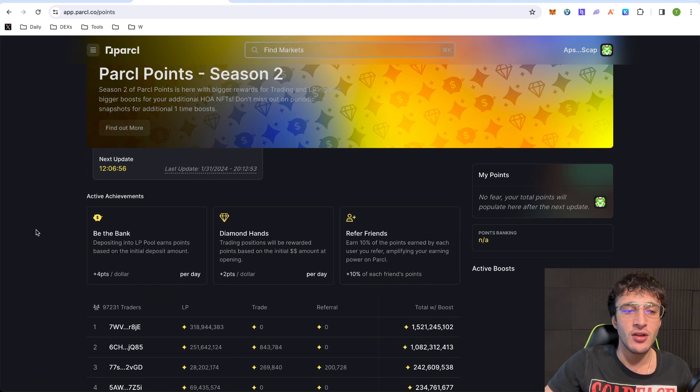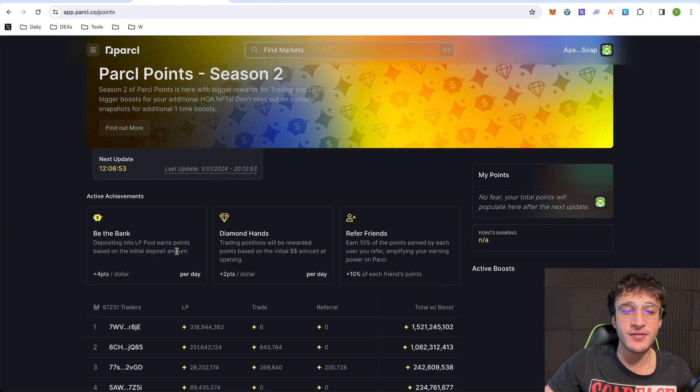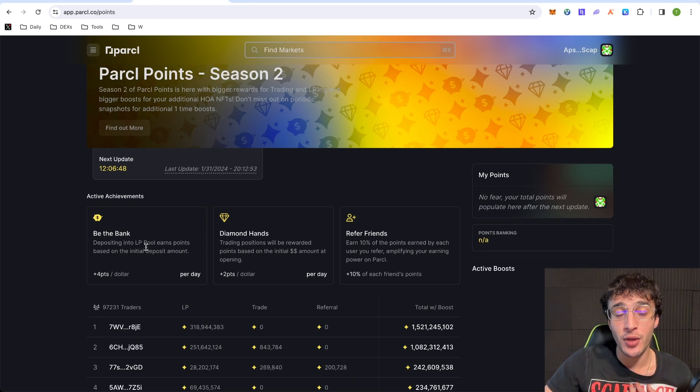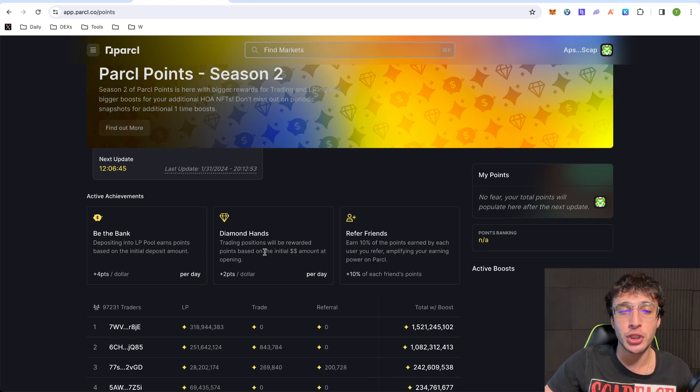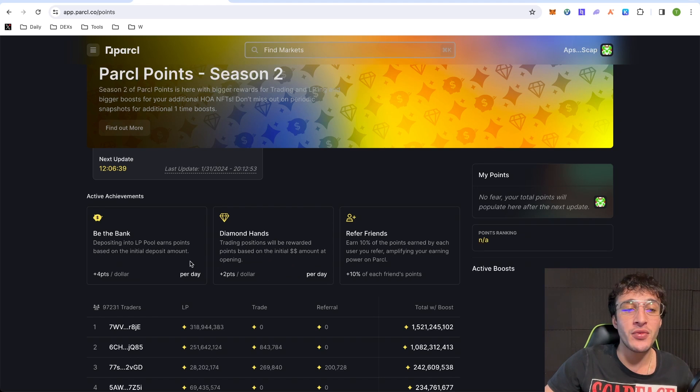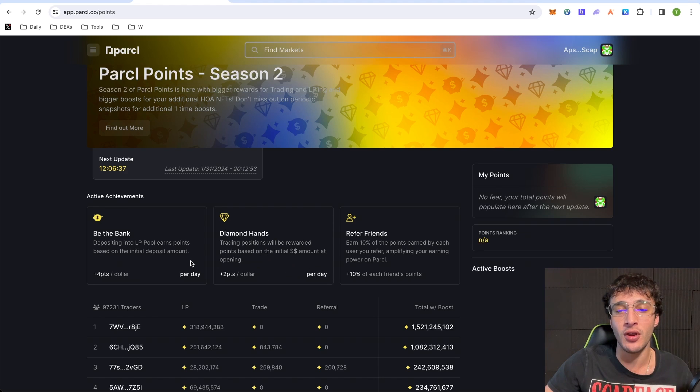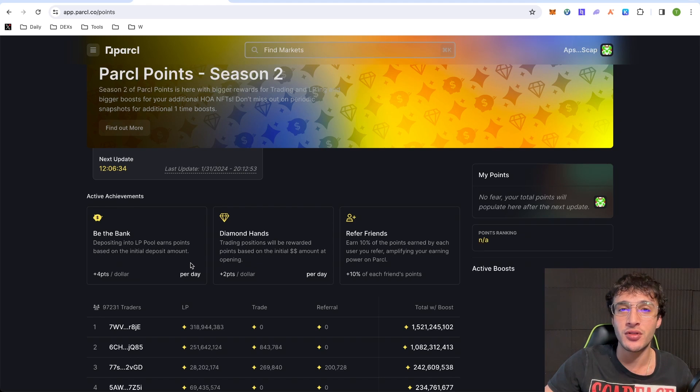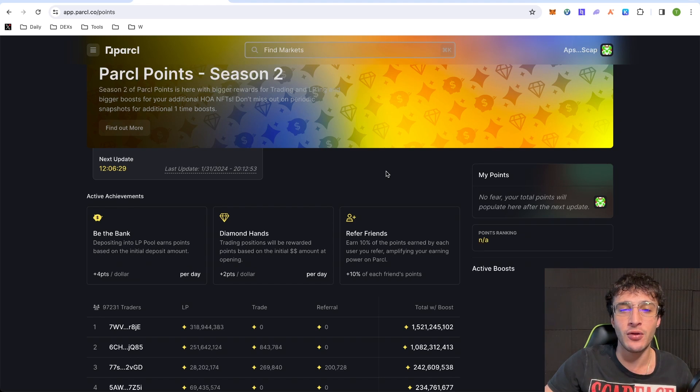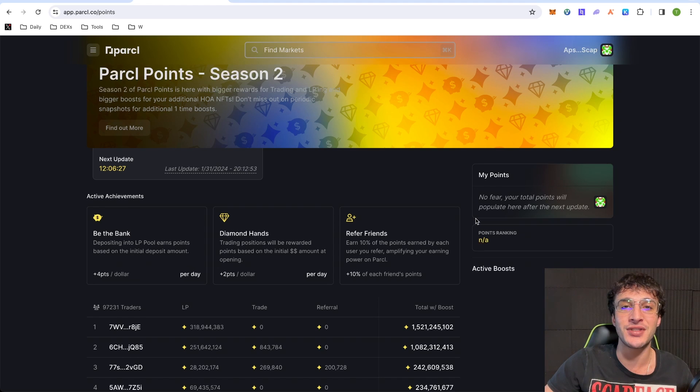So what you want to do is obviously deposit LP into the bank, which we have done and in my opinion is the best way of getting points and the safest in my personal opinion again. However, if you're a good trader, then it might be worth just doing trading as you get two points per dollar of the amount. But with the LP, guys, you get four points per dollar. Now, that's what I'm going to be doing. I'm going to be depositing more into the bank. And what you can do is if you have friends that you want to join onto the platform, then refer them and you get 10% of their points.